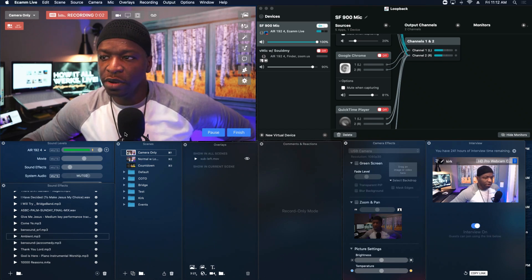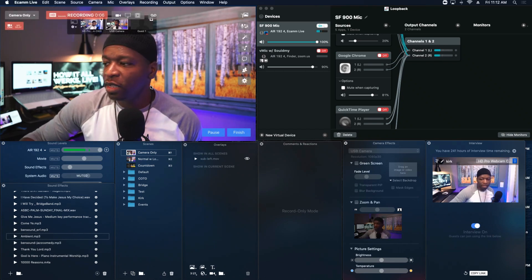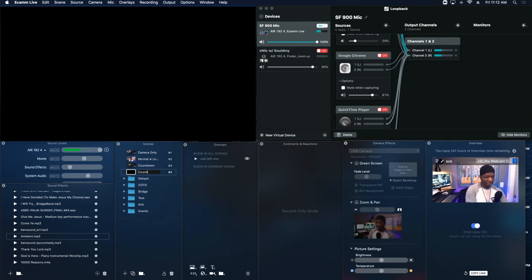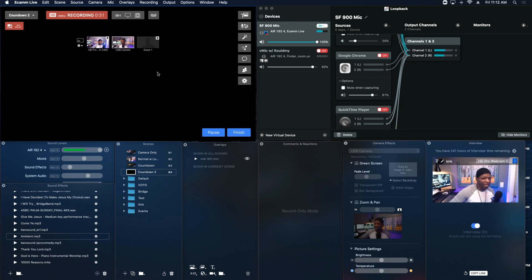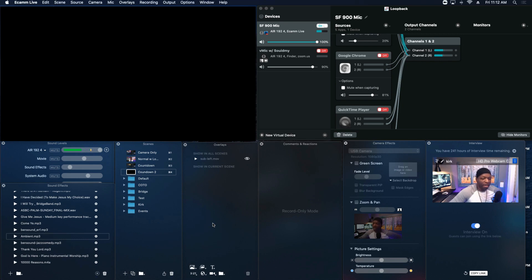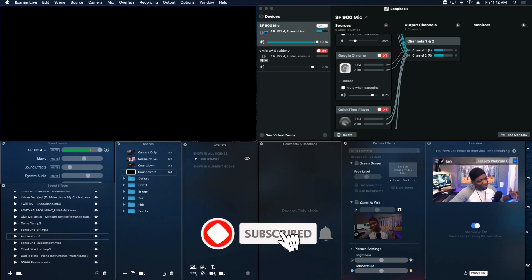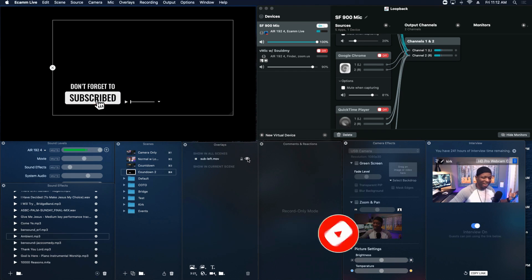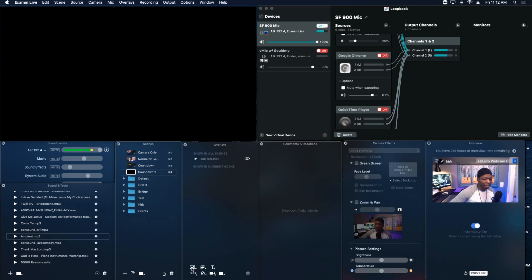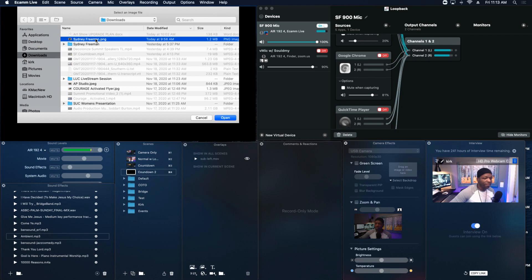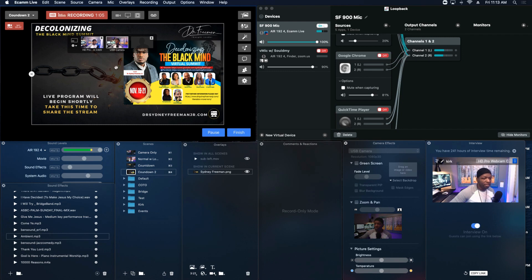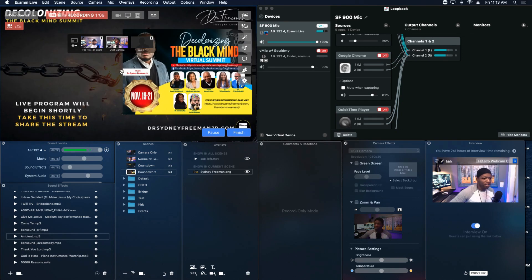Now we're in Ecamm and I'm going to create a new scene — I'll call this 'Countdown 2' or something like that. We have a blank canvas. For those who remember the Ecamm camera switcher video, go check that out and subscribe. I click on the graphic icon in the overlay section, browse to Desktop, and here is the file we just created in Canva. I pull that up and move it around, then hit the scroll wheel to maximize it and fill the edges.